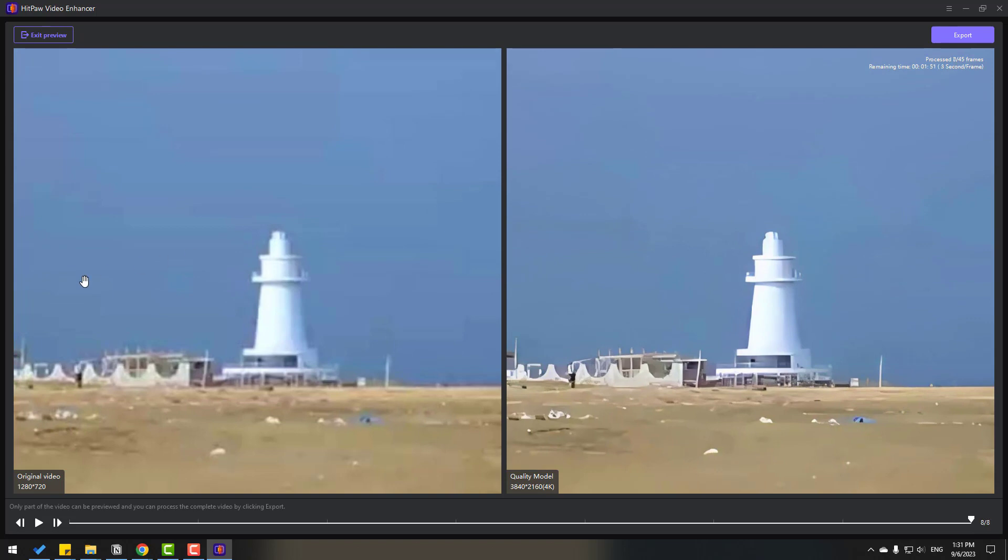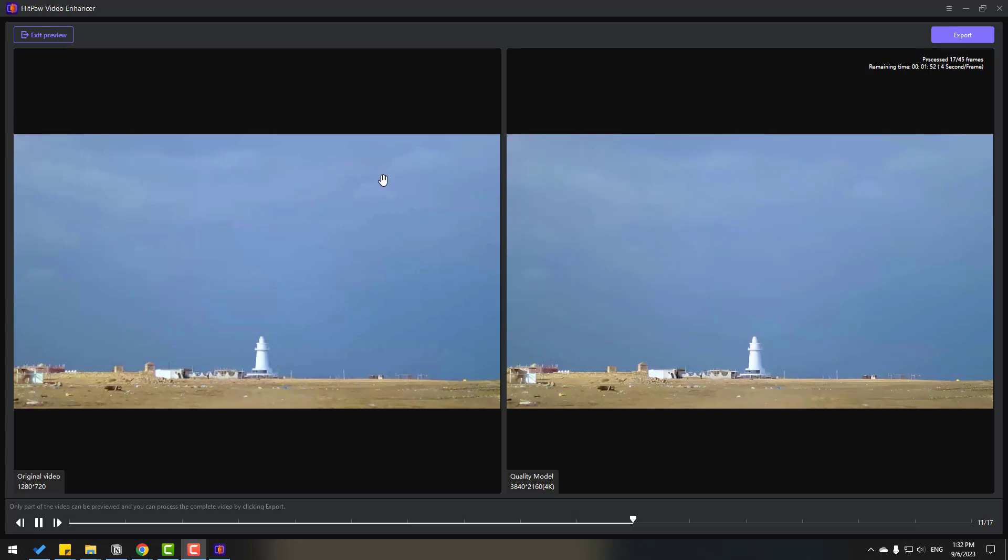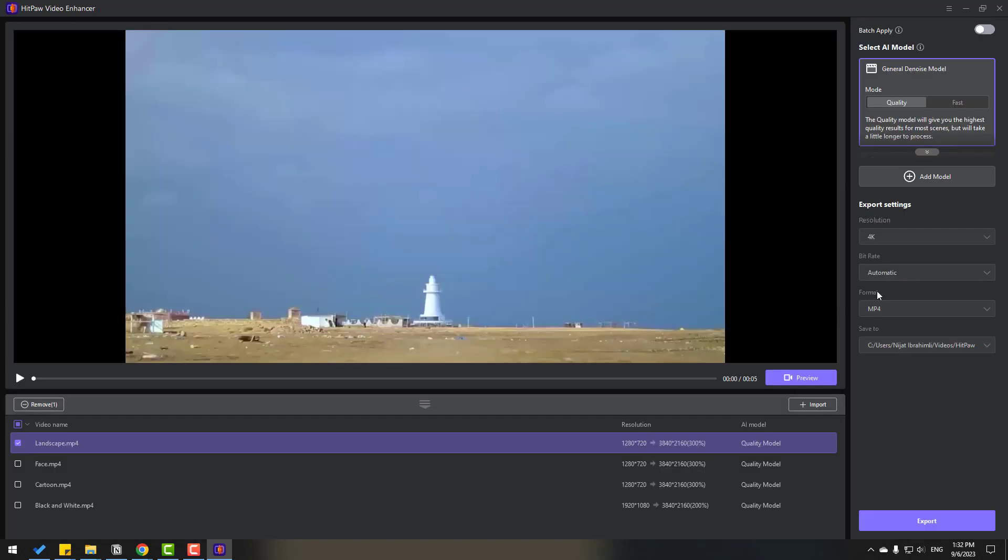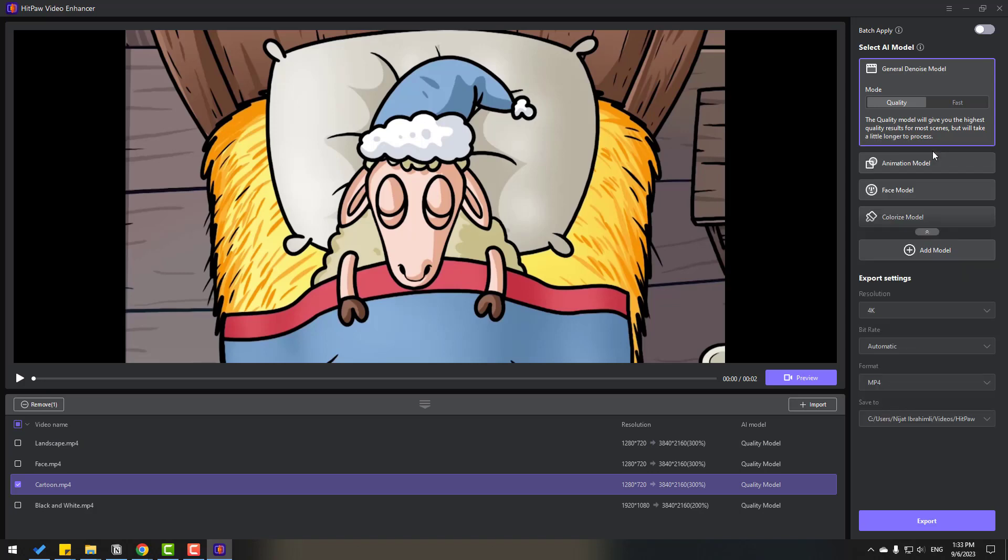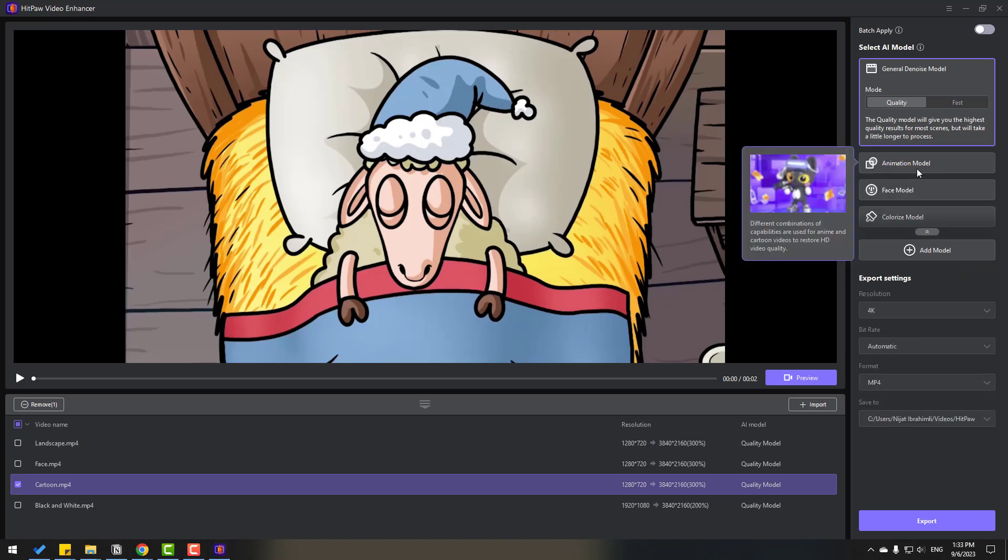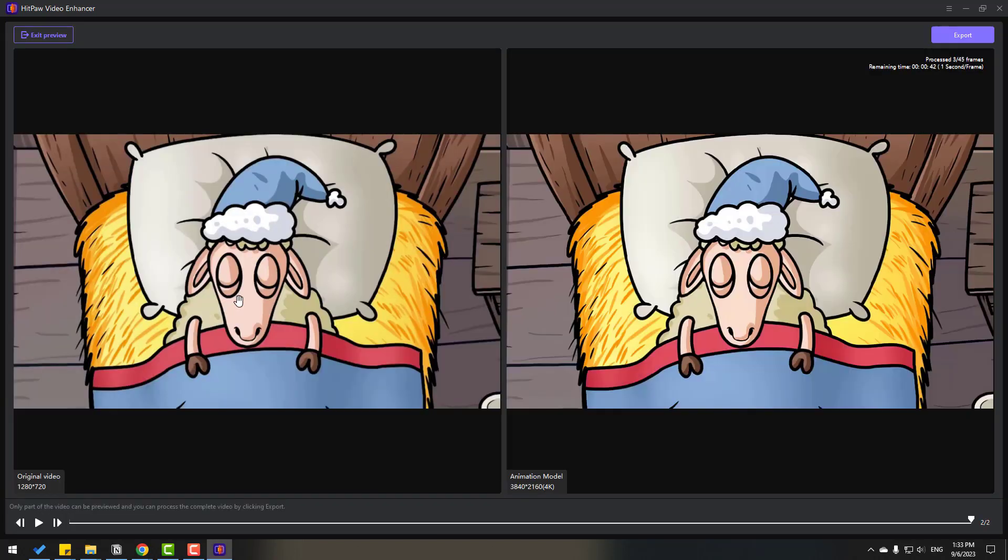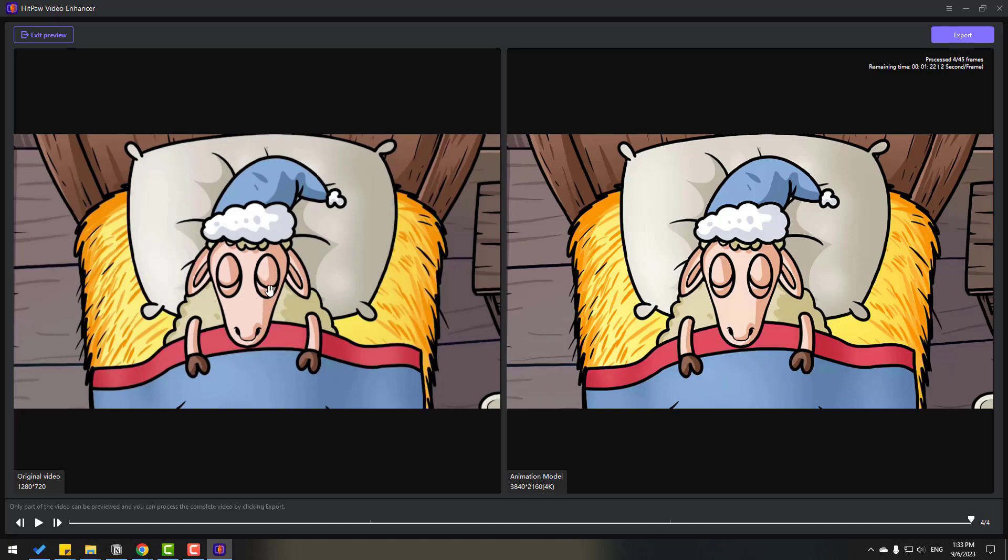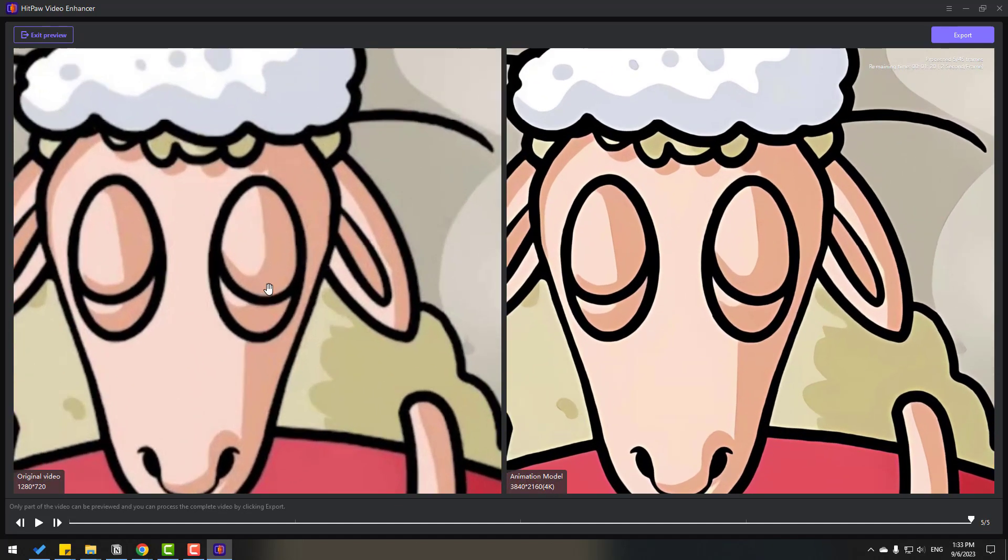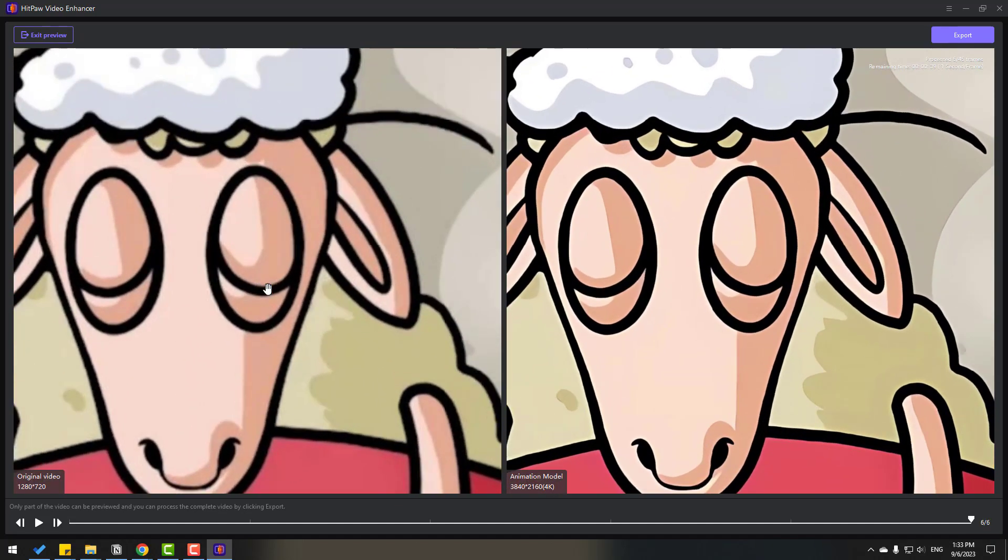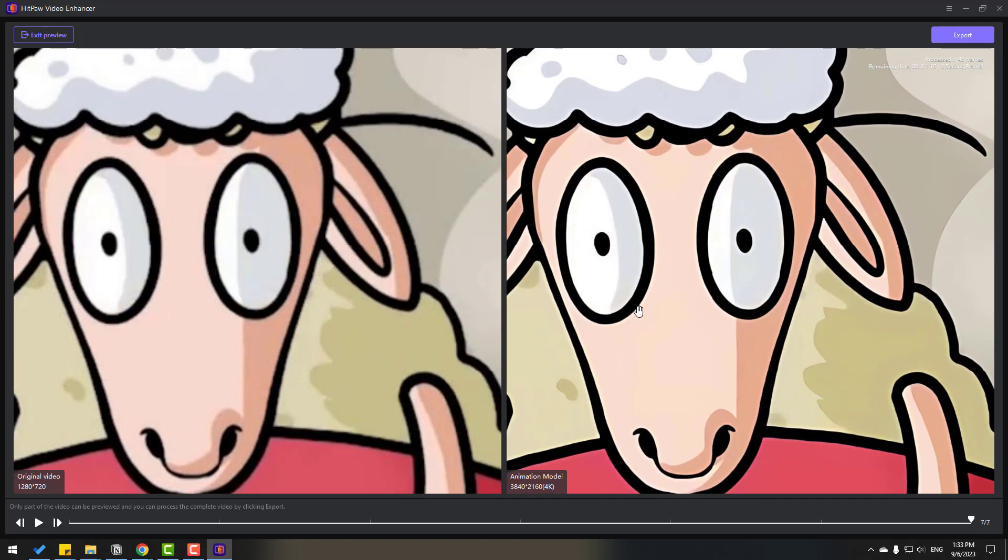We can export this video or we can click exit preview and back to main. Then let's select this cartoon. Right now I will use animation model, select cartoon and click preview. Let's zoom in again to see difference. Very nice, this is very quality version and my original video is HD size but this is 4K, very good, I like it.